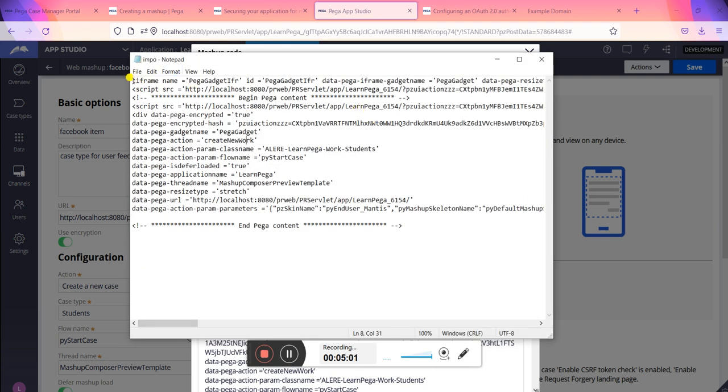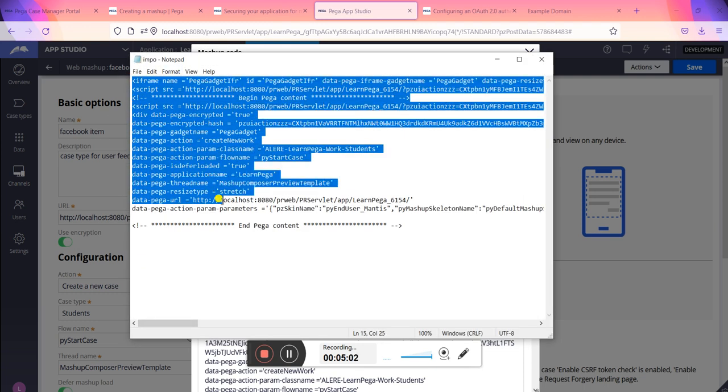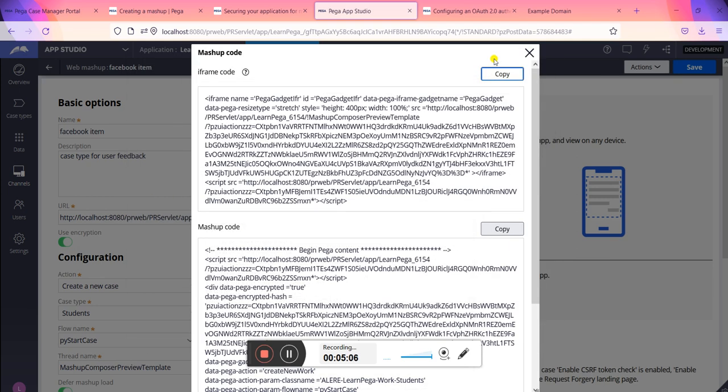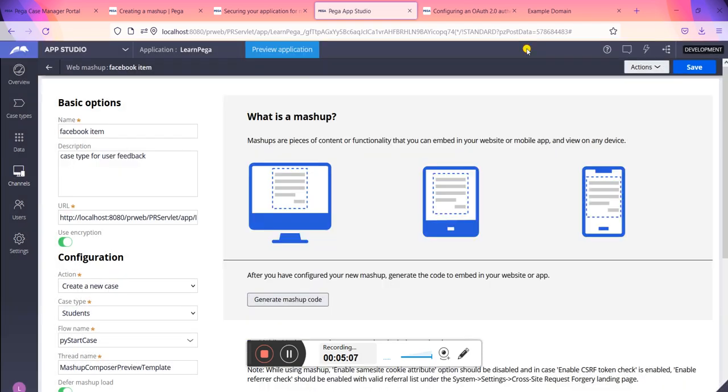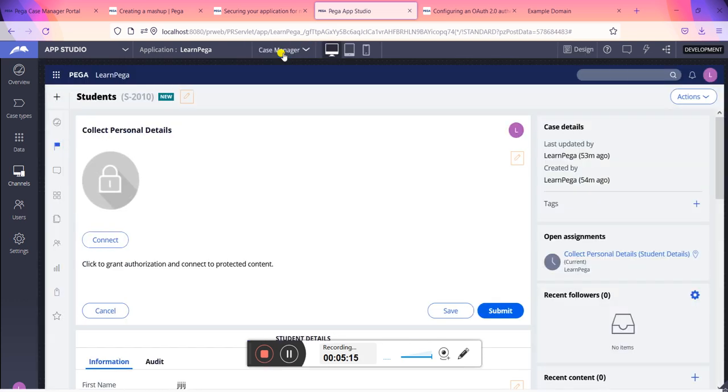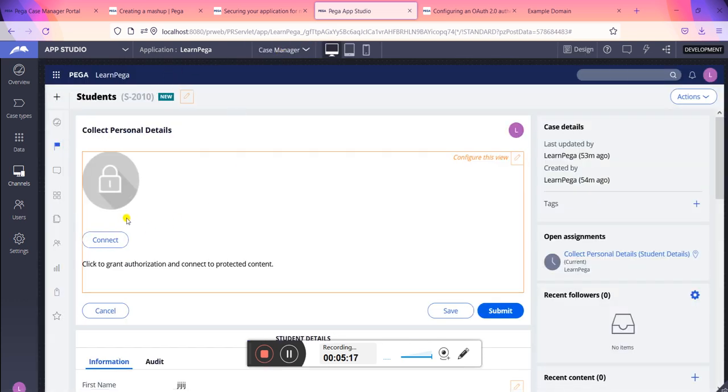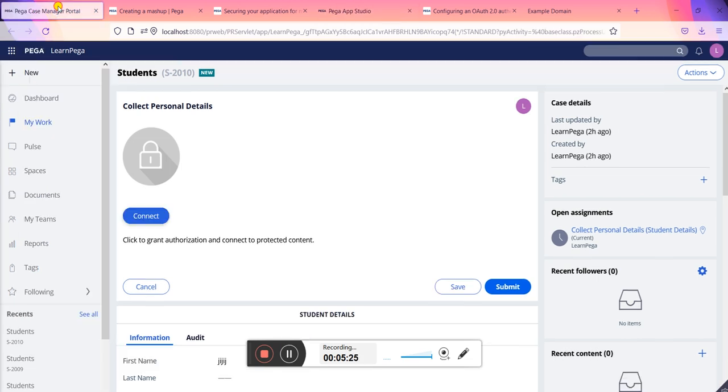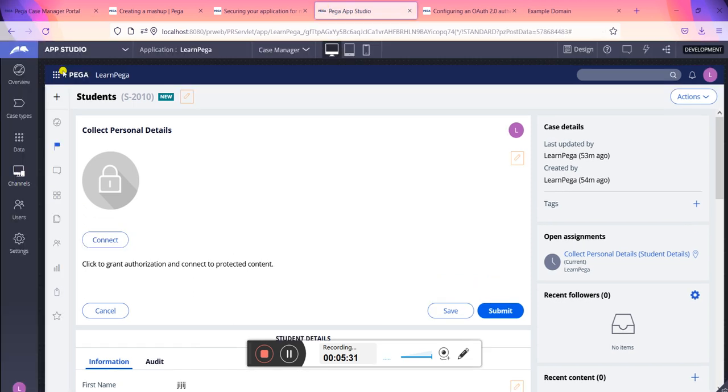After that, you can preview your application, how it will look. You just preview and see how it will look. This is the whole application will look like. Right now I have opened the case, maybe that's why this portal has come like that. Next is coming back to the Designer Studio.